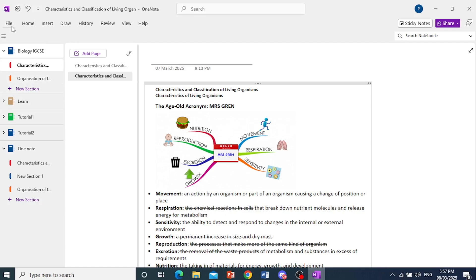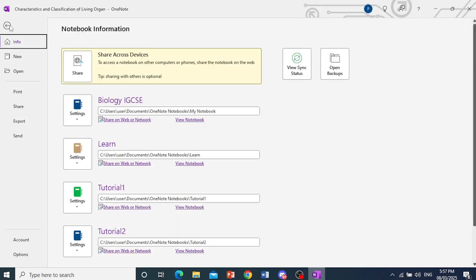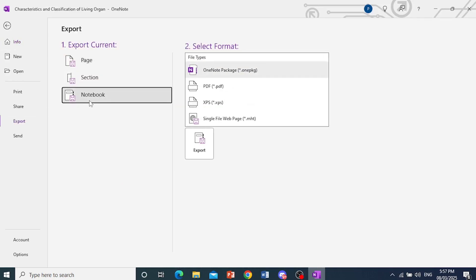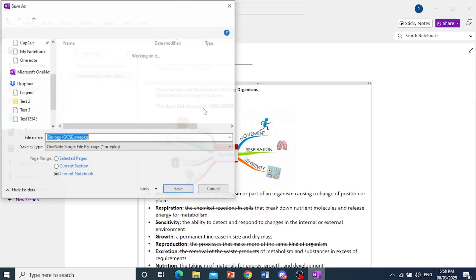First, come here at the top left and click on File, then click on Export. I'll export this notebook and save it. We'll go ahead and do that. We'll export this one as a OneNote package. Click on Export.